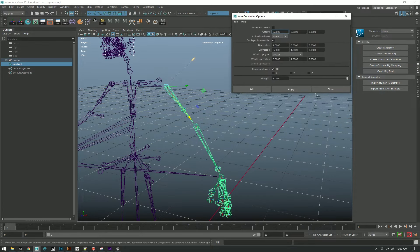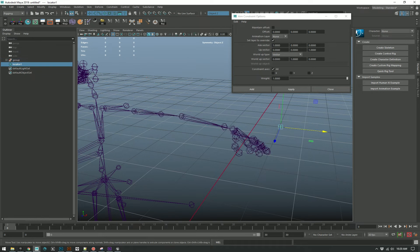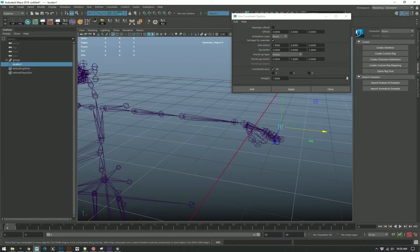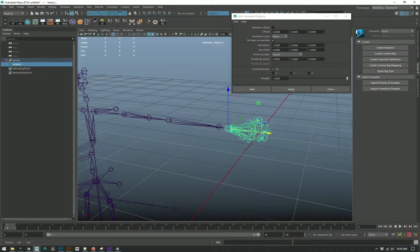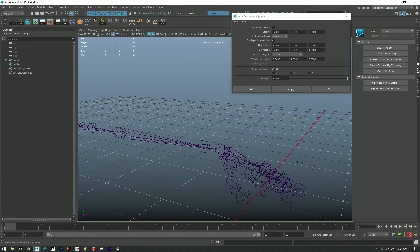What we want to do is look at our X direction down the joint — that's our aim vector. And you can see the up direction is Z, so we want to change this. Then we should be able to constrain it. Let's just check that again.